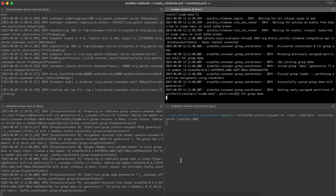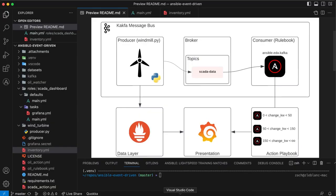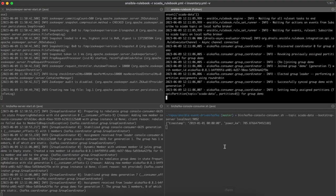So as you can see, there's no messages coming through right now. That's because I'm not running my producer script. So if I come over here, I'm going to run my wind turbine script. I'll come back to the terminal and you'll see data coming through.